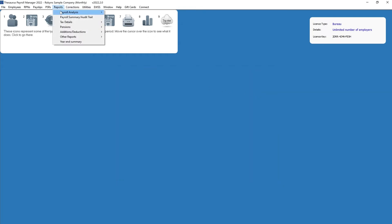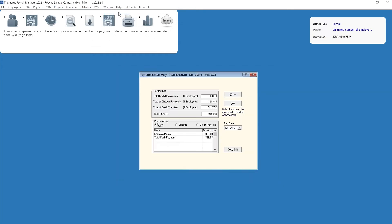For employees paid by check, go to Reports > Payroll Analysis > Pay Method Summary. The most recent pay period updated will be displayed on screen. Historical pay periods can be viewed by selecting the pay period required in the drop-down menu. The total of checks can be viewed within the pay method section.